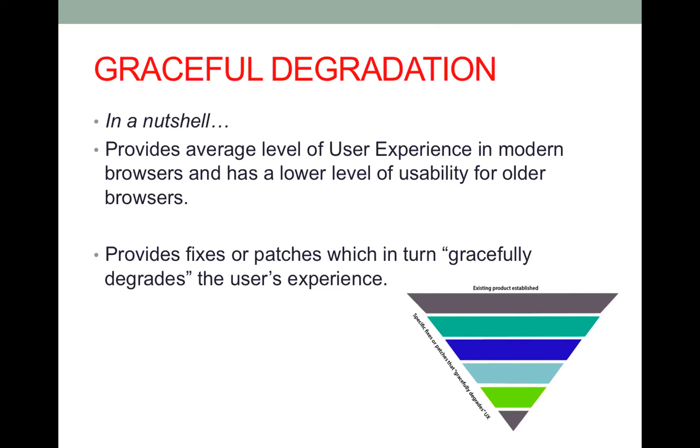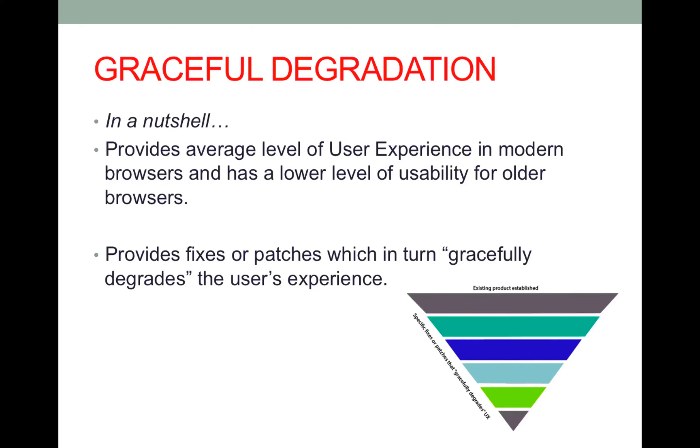Here's a small diagram. It's basically the upside down pyramid where an existing product is already established and built and it basically degrades in the user experience based on the specific fixes that are implemented.